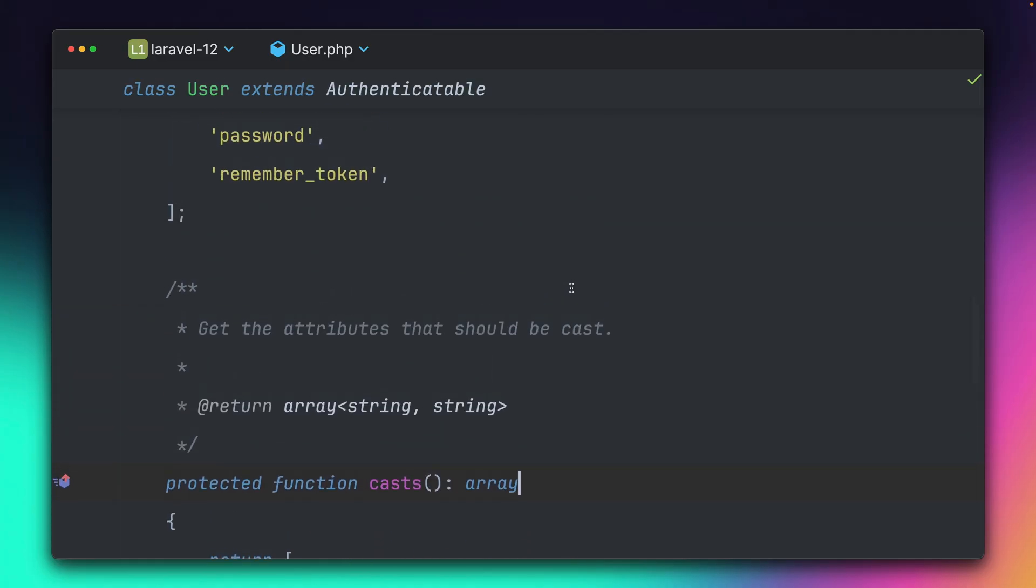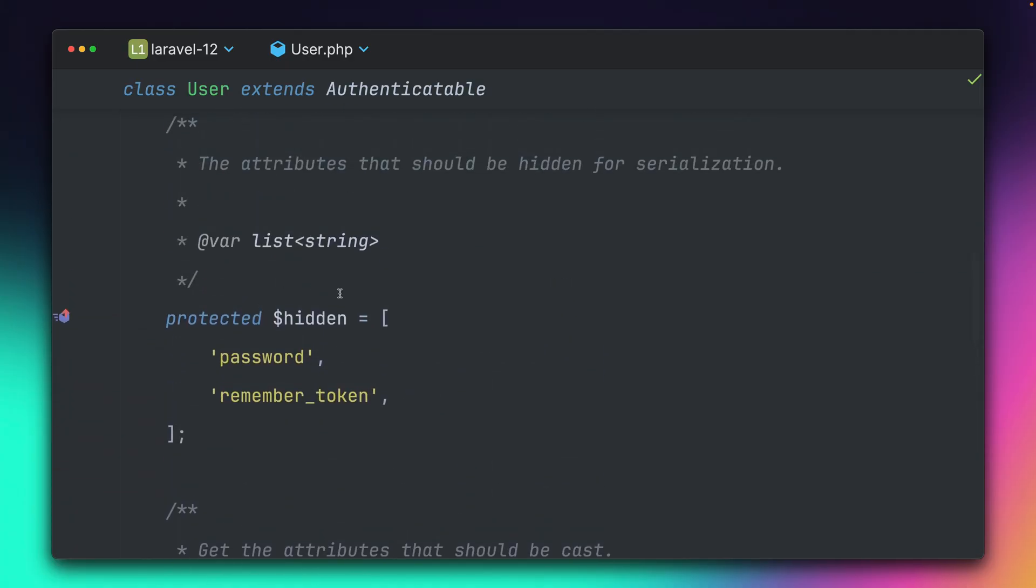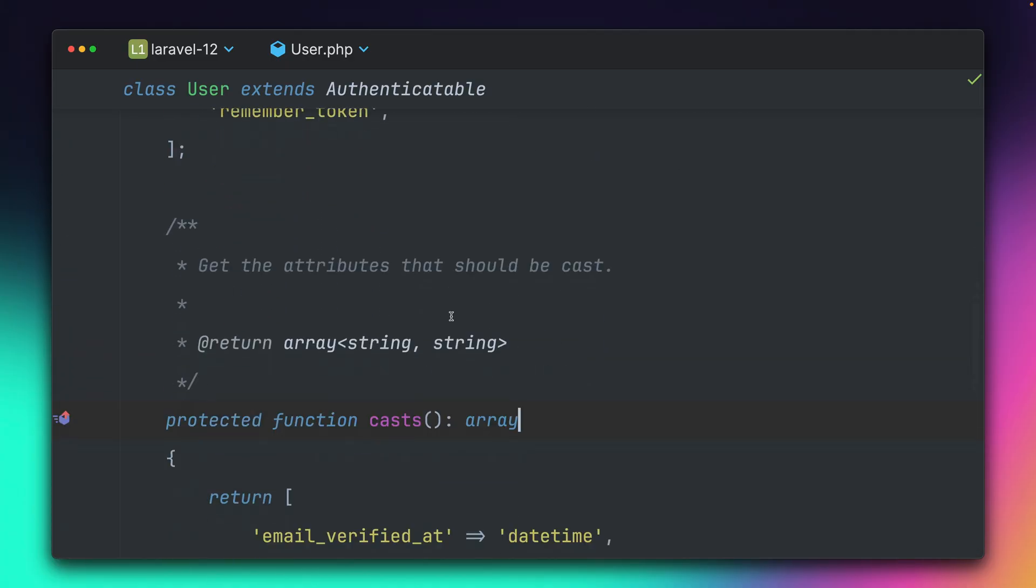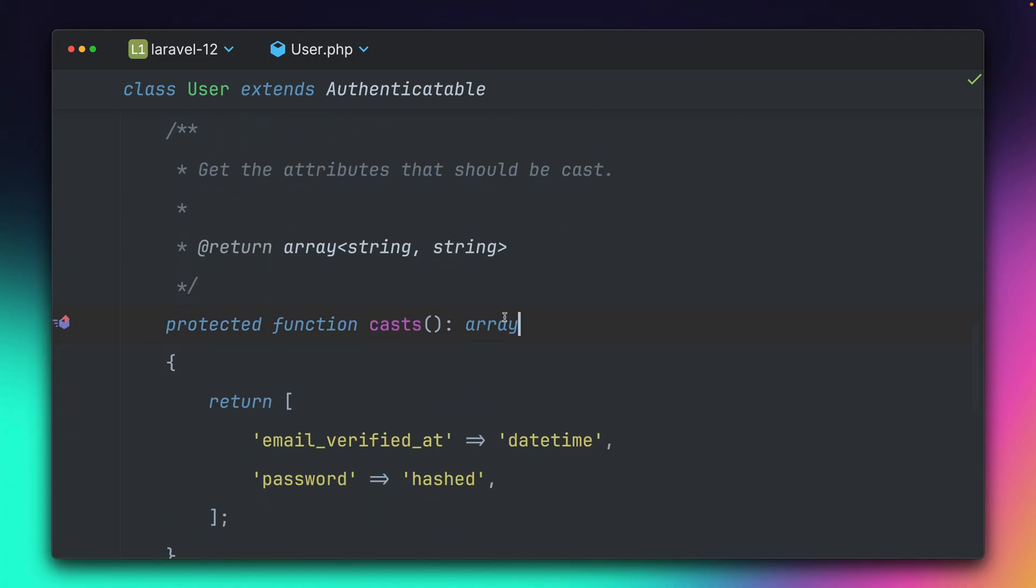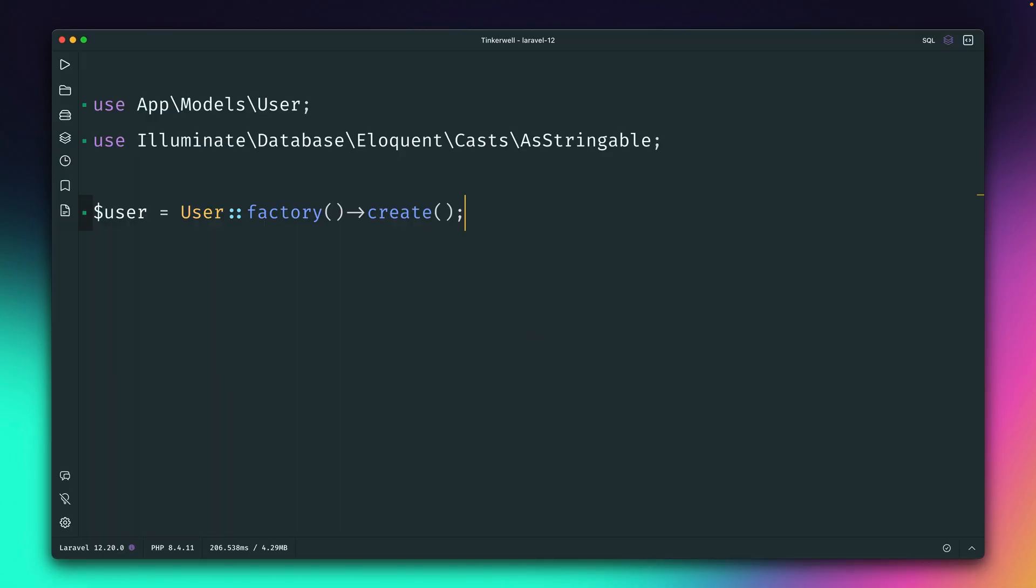And the way that this works, you can define it easily here as a property or as a method. But if you want to define this on the fly, this gets a little bit more tricky. Let me show you.